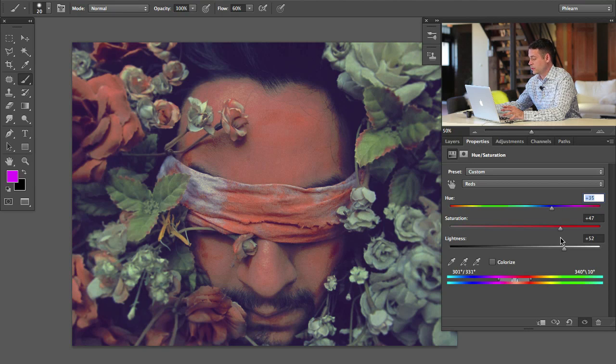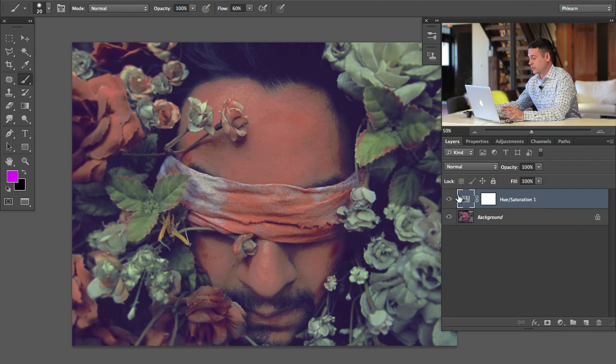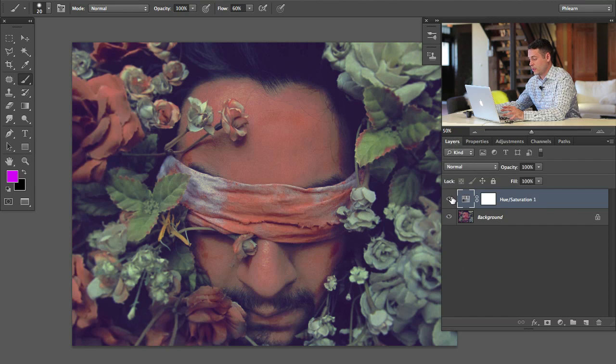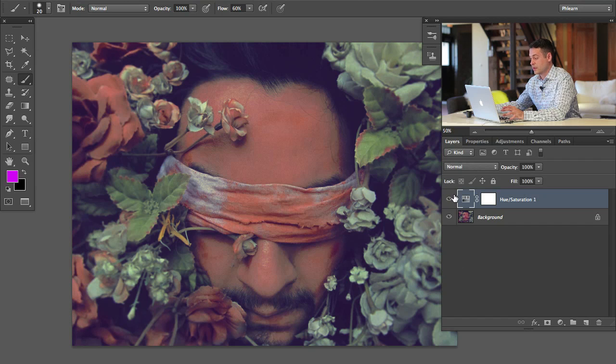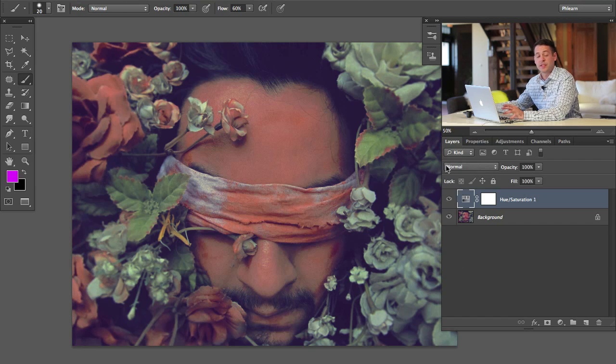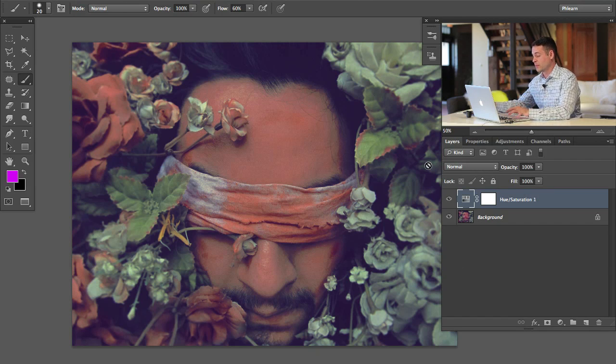There we go. And here we can see, let's bring our saturation down just a little bit. Basically, what we've done is completely gotten rid of all those reds in the image, which is amazing. I mean, this is an extreme example, but all those reds are completely gone.